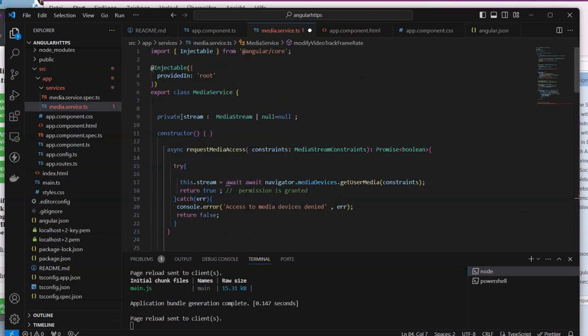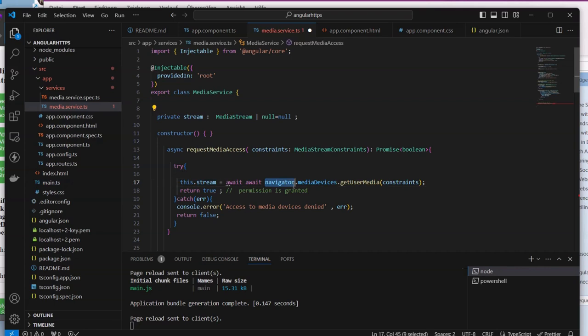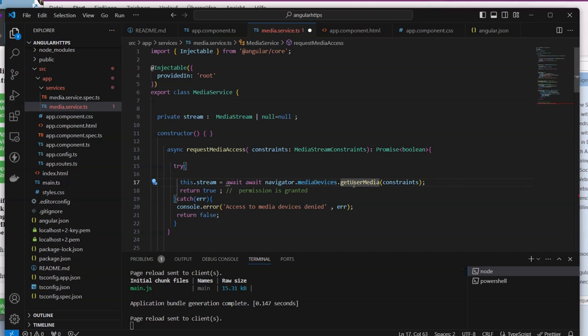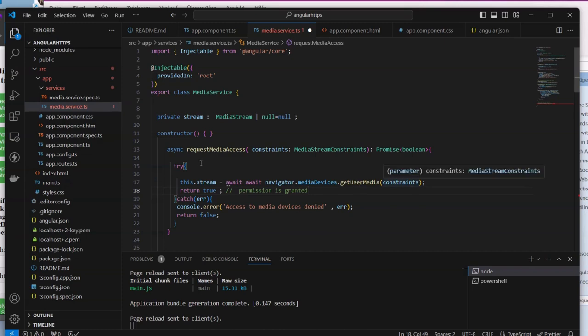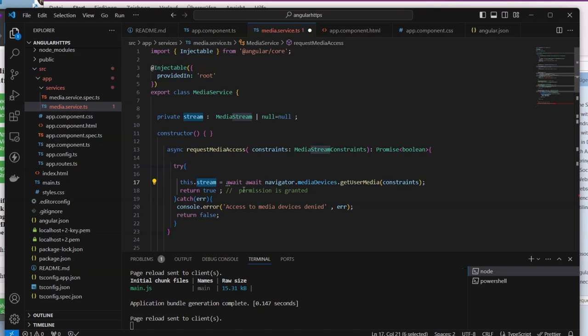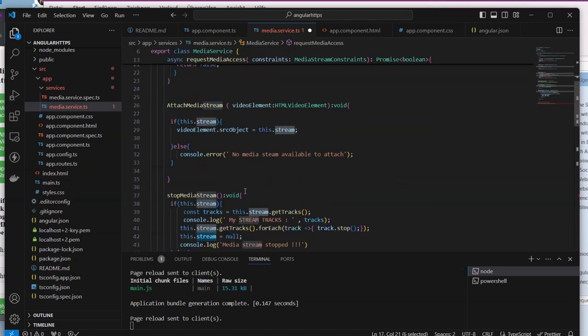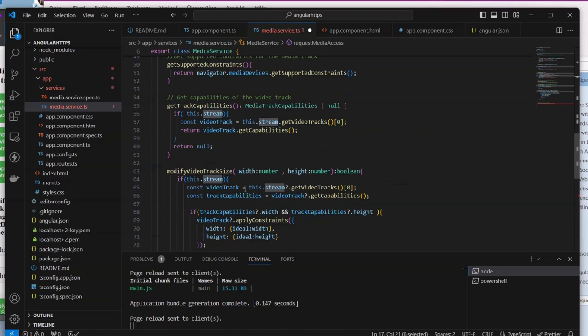Inside that one we're going to pass one variable called frame rate of type number. Our method here should return a boolean. We have declared the stream. Remember, everything is from the stream returned by get user media. This navigator represents the top objects from the browser - we go to the browser, get the devices, and get all the user media.